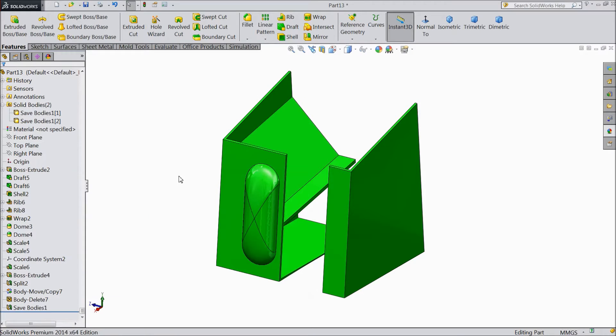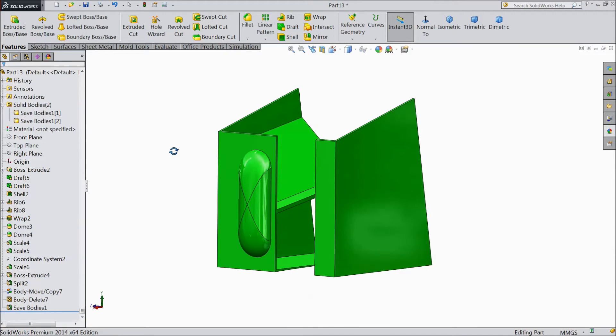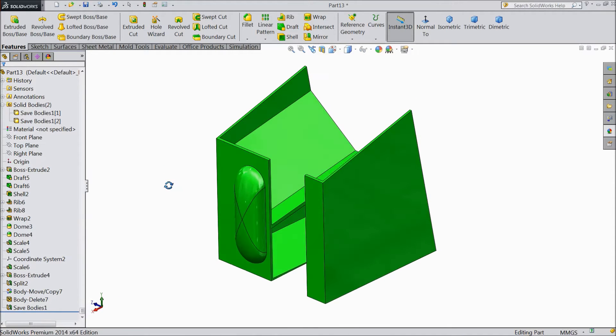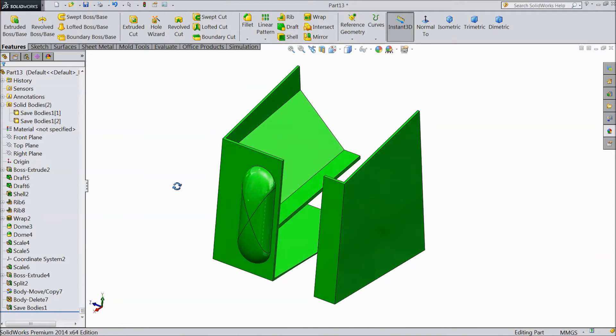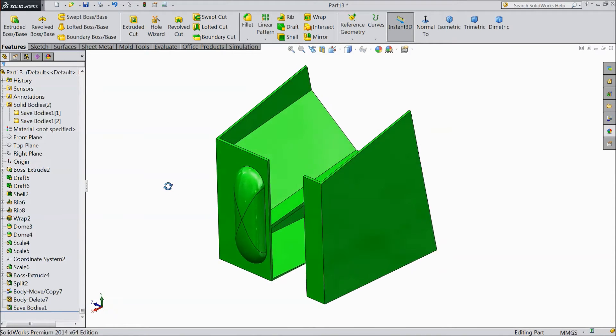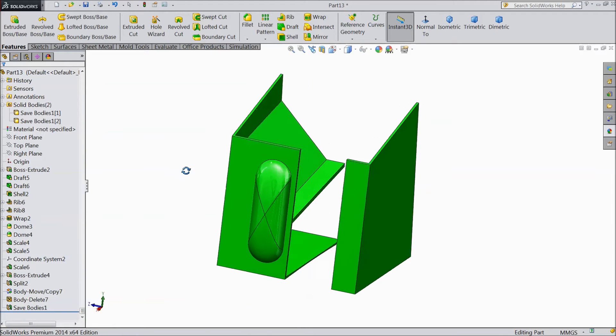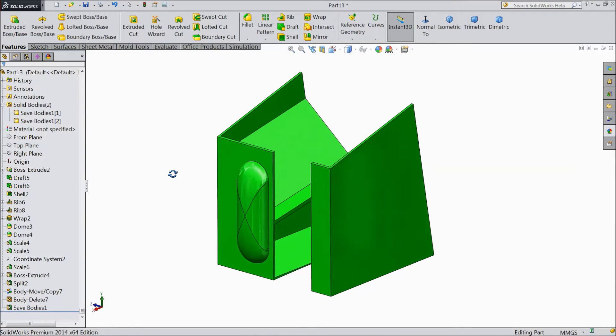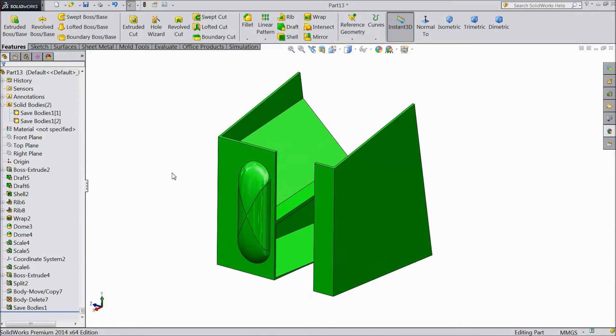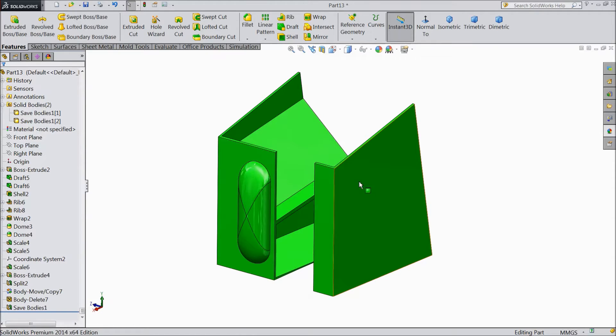Welcome back to CAD CAM tutorial. Today we're going to see how to save separate parts of this one body. We created this body in our previous tutorial. Now we want to save this body separately.